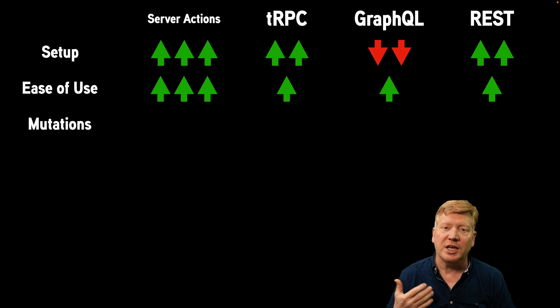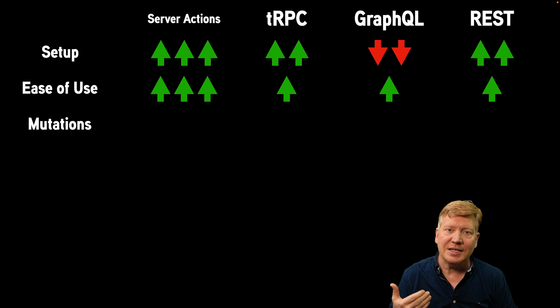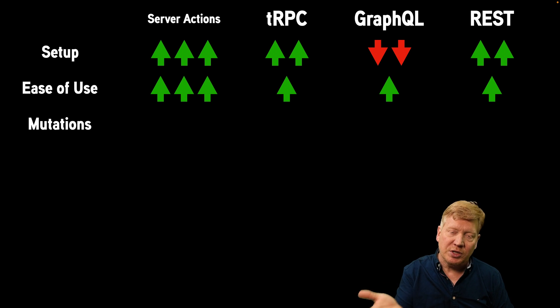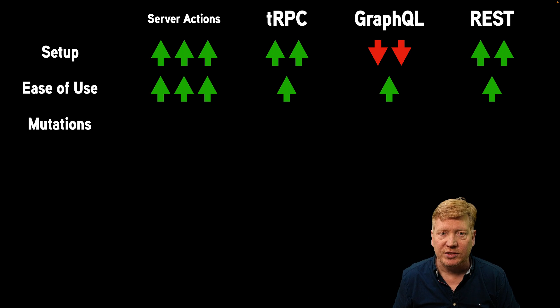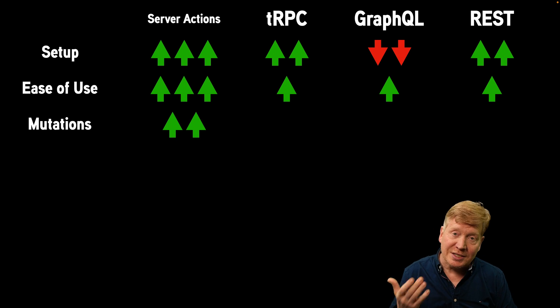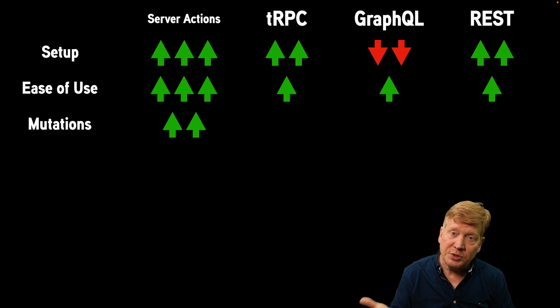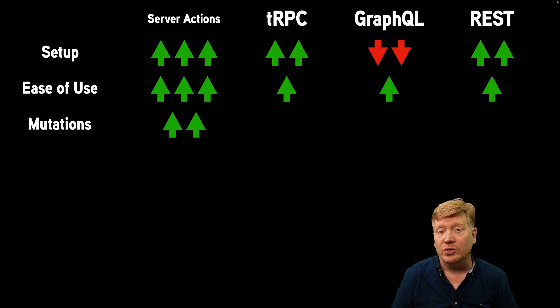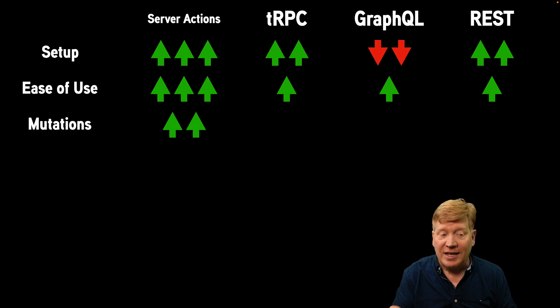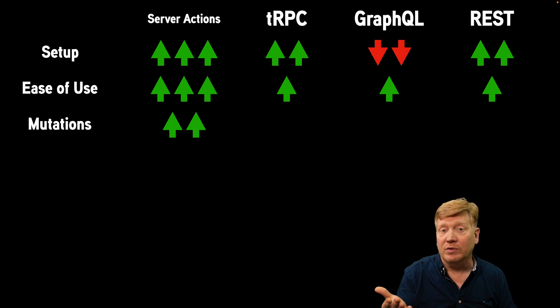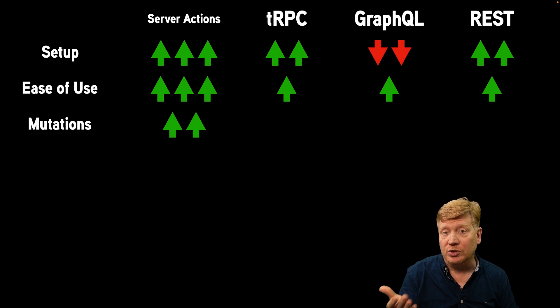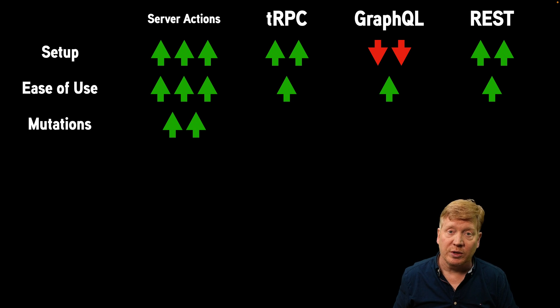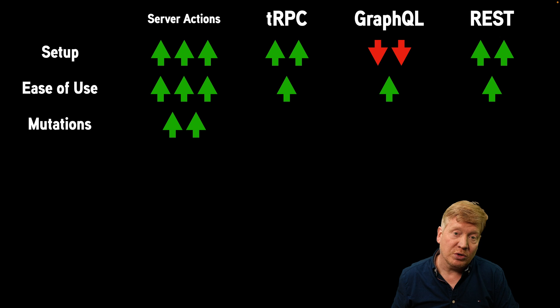Our next category is mutations. How easy is it to do a mutation against the server? Server actions were designed to do mutations. So that's one of the places where server actions are really going to shine. Of course,